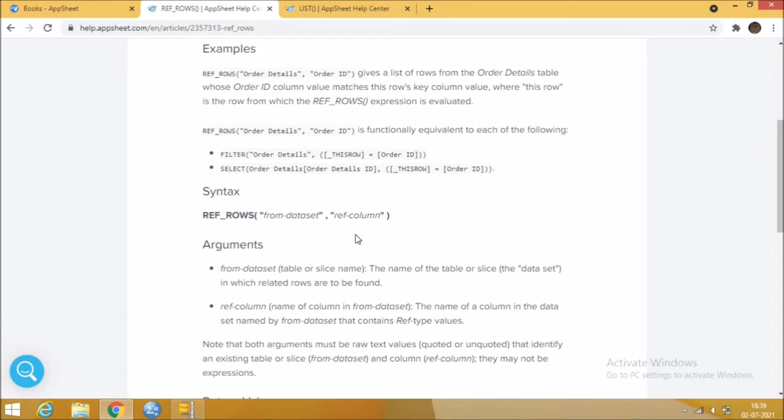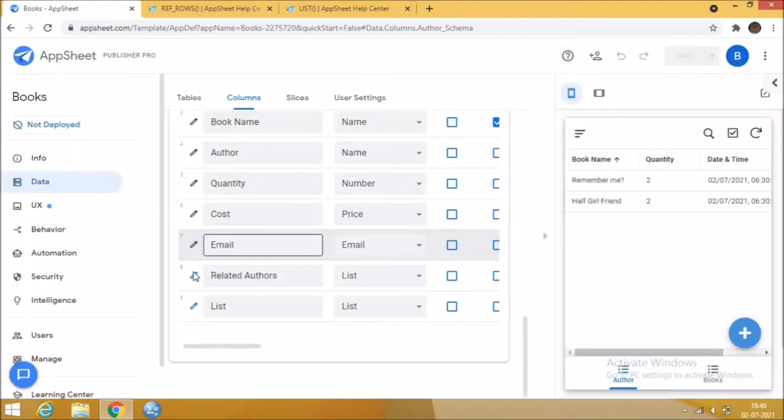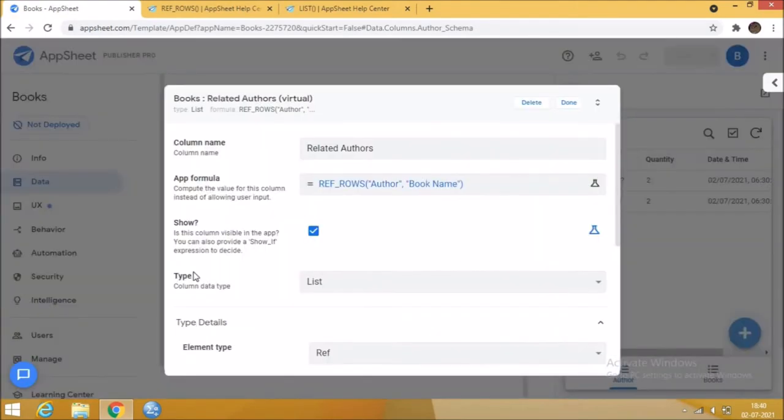One is the table name from where the rows are to be referred and another is the column name which is specifically selected as referred. Let's see how it works in our app.